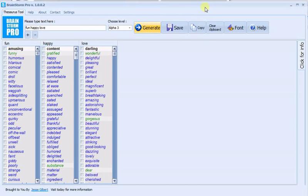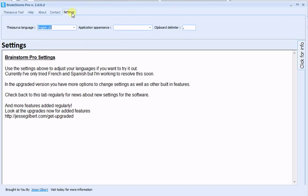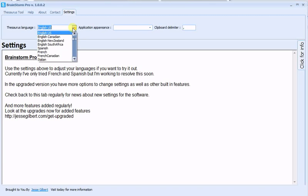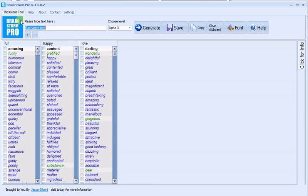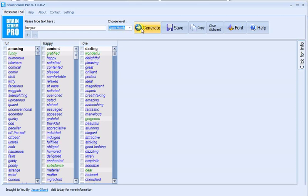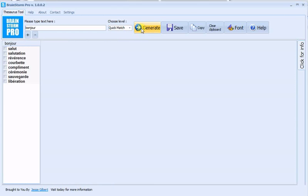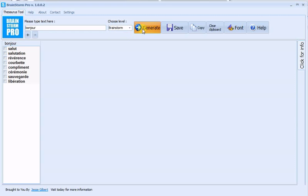What else is there in the free version of Brainstorm Pro? Click the settings tab and try switching to French. You'll see that there are a number of languages. Here you get synonyms for French words as well.